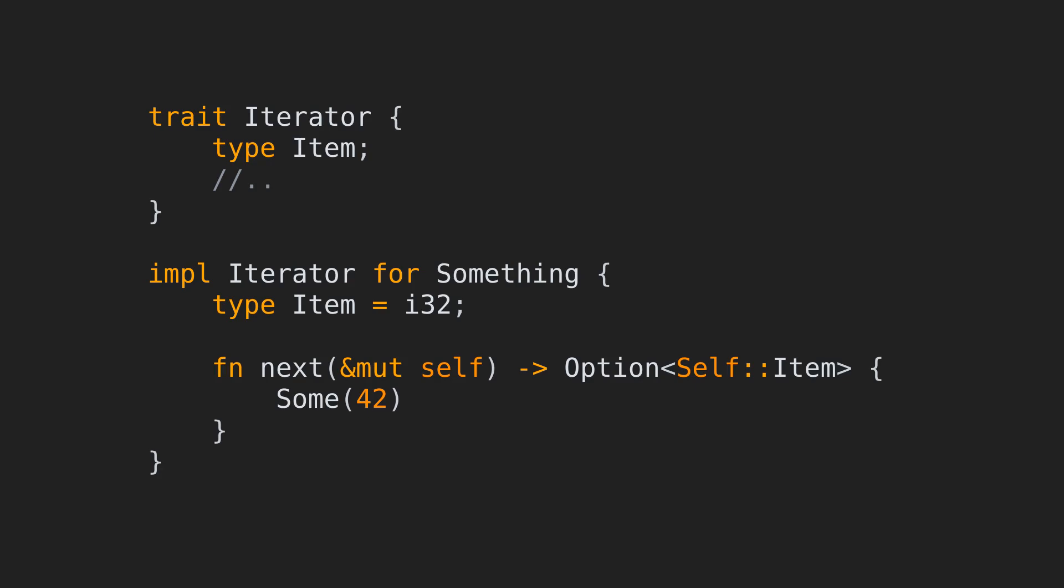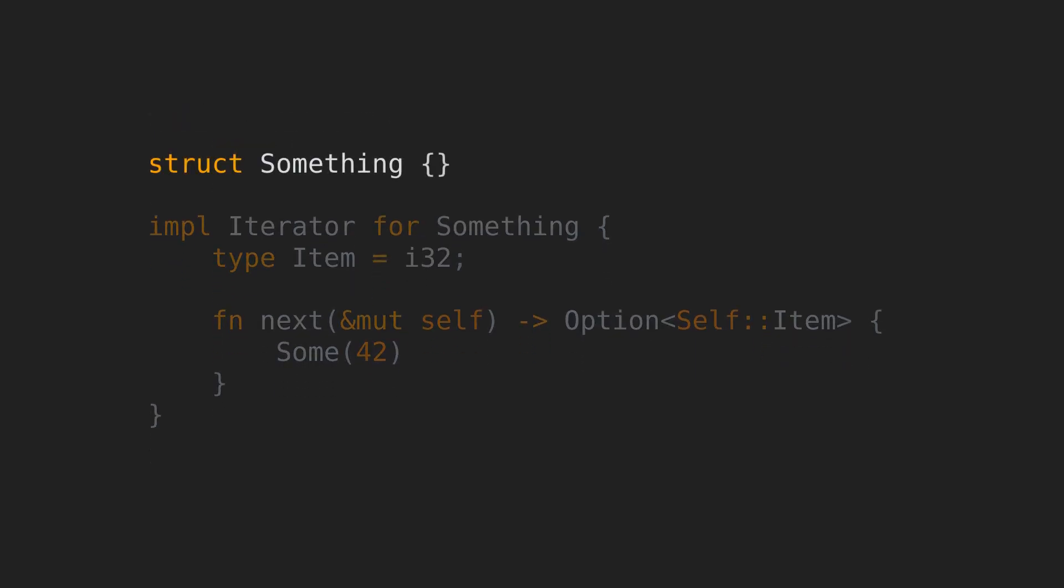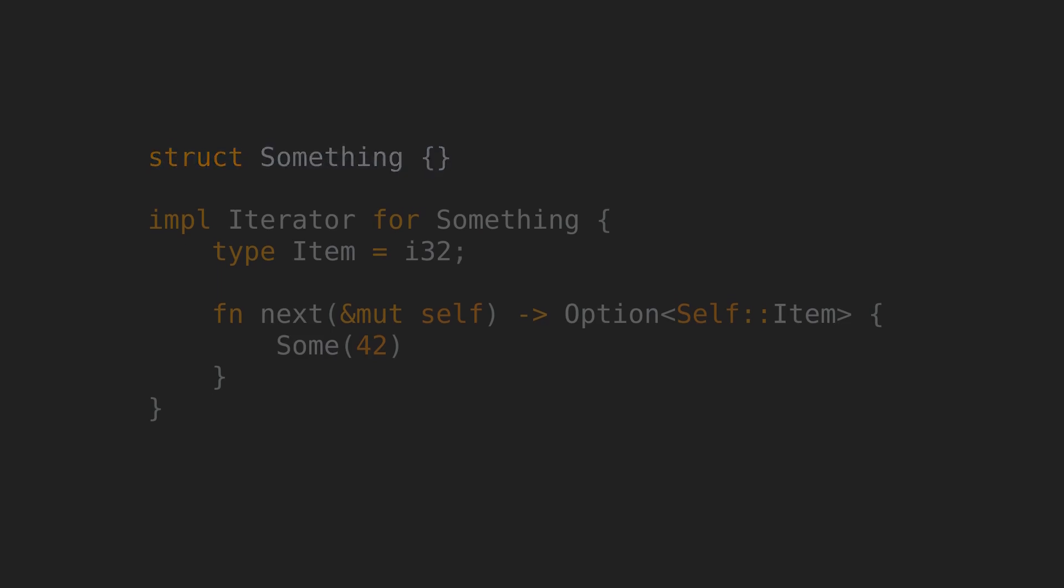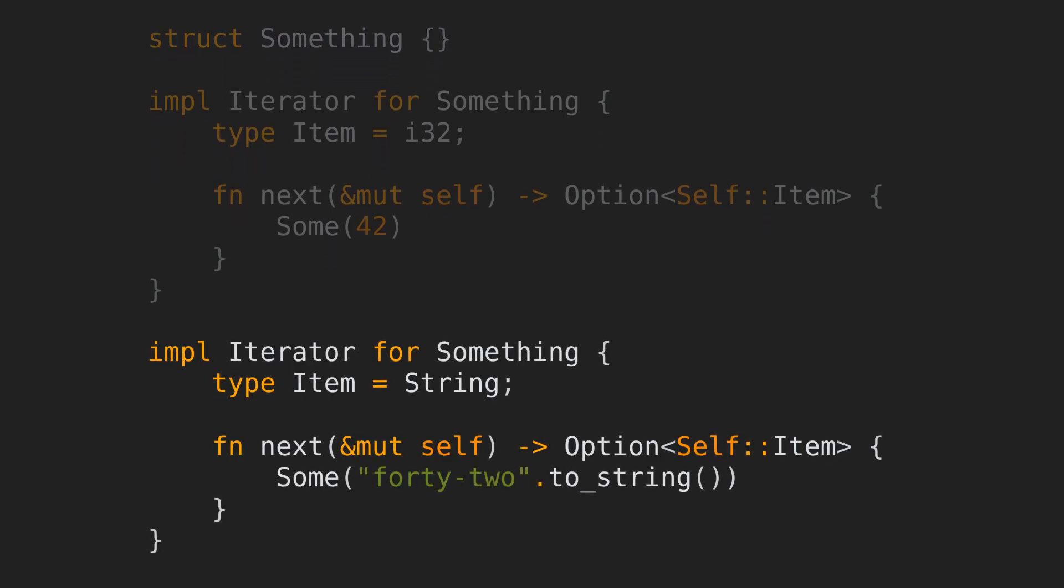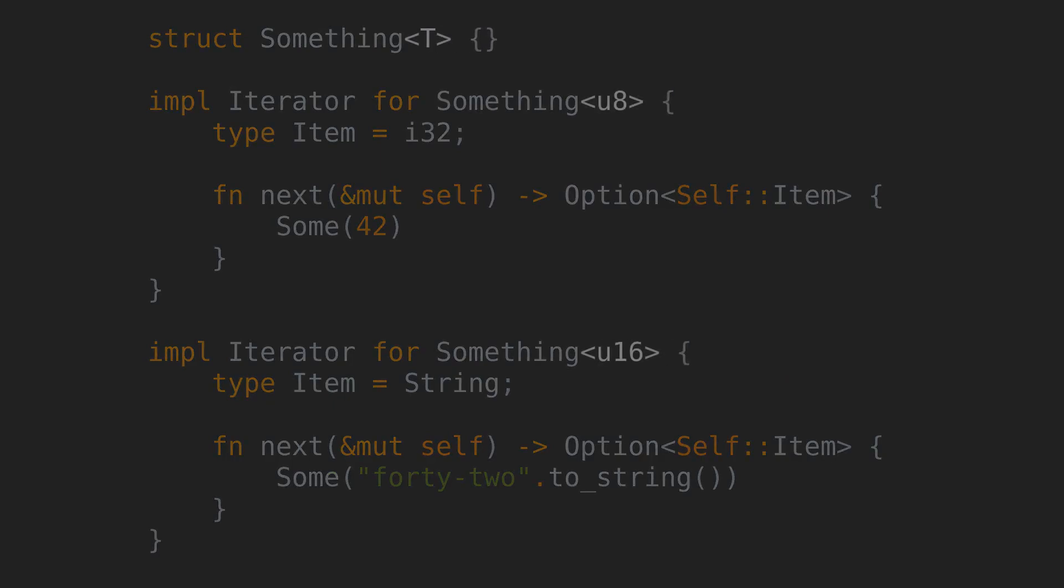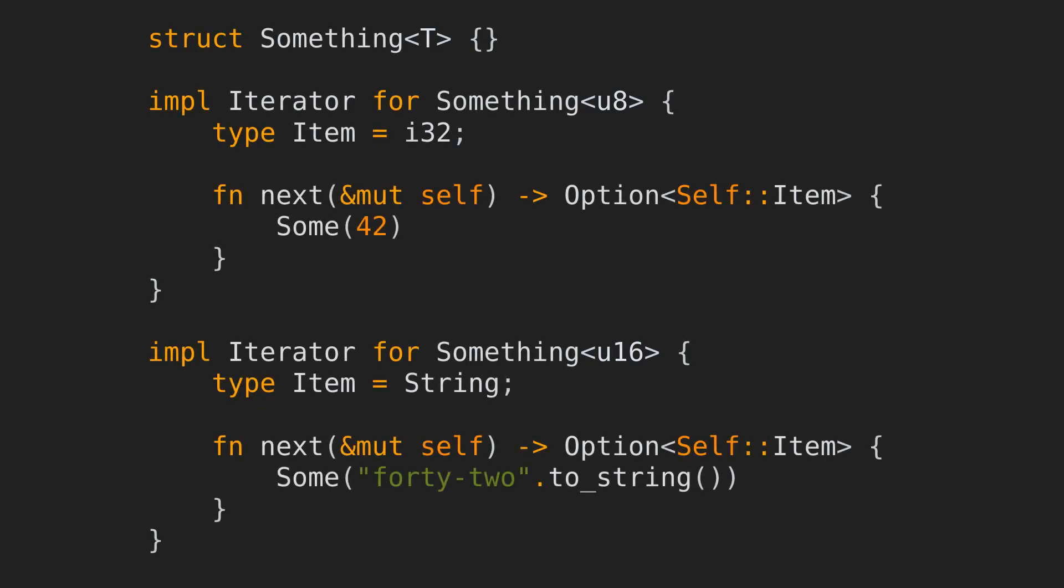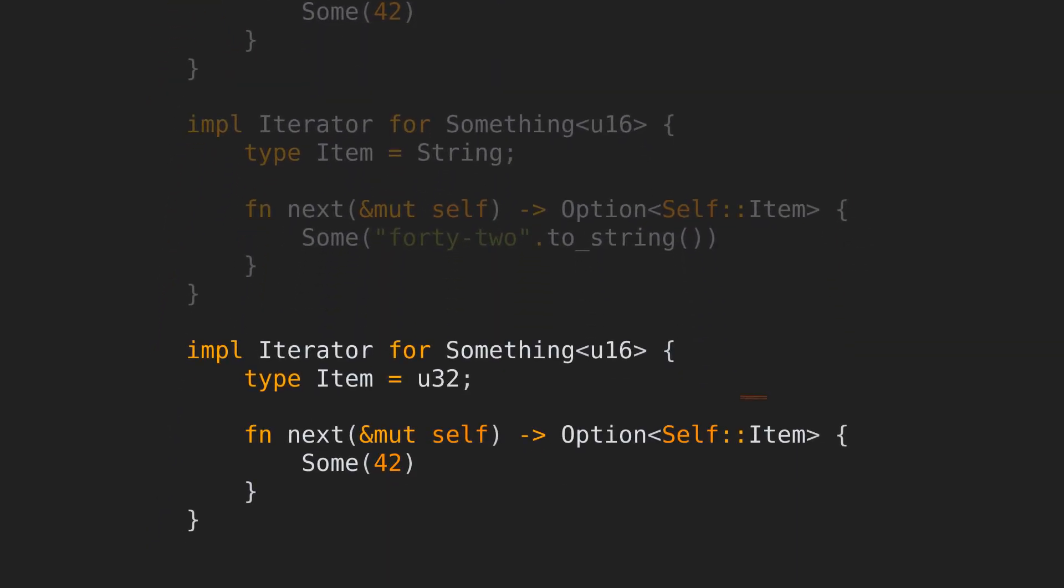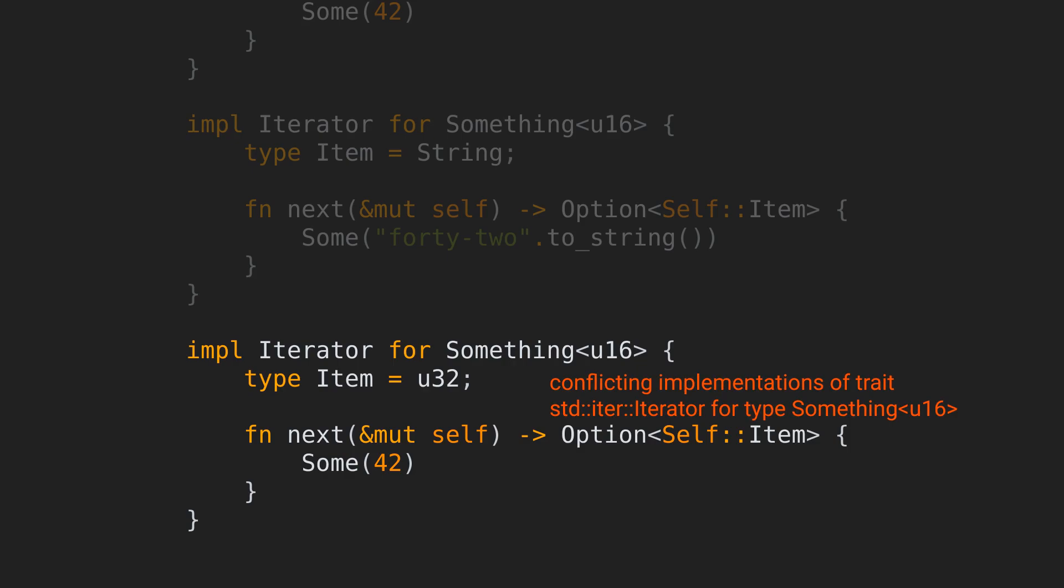I said that the associated type can only have a single concrete value for each implementing type. Well, what happens if I add another impl block trying to redefine it? Here's the struct definition for which we're implementing iterator. When we add the second block that tries to redefine item, we'll get the following compilation error. Conflicting implementations of trait standard iterator for type something. If we now introduce a generic parameter t, we can define different items for something of t without the error. This is because something of u8 is an essentially different type from something of u16. If I now add a third block using the same generic u16 param, I'll get the error again. It doesn't even matter if I change item or not, as the compiler knows that there should be only one implementation definition for something of u16.